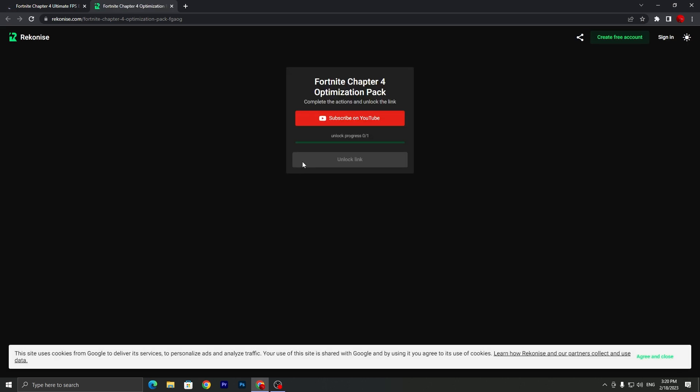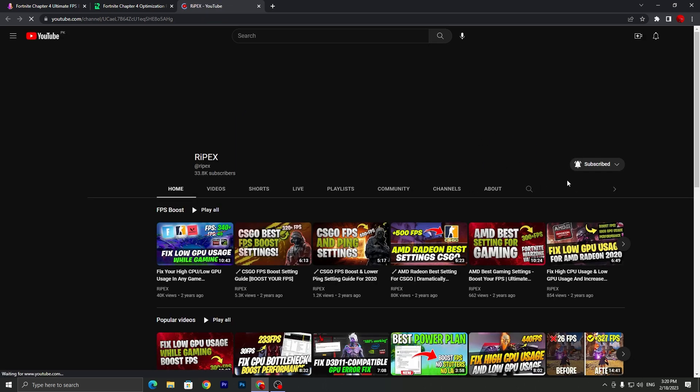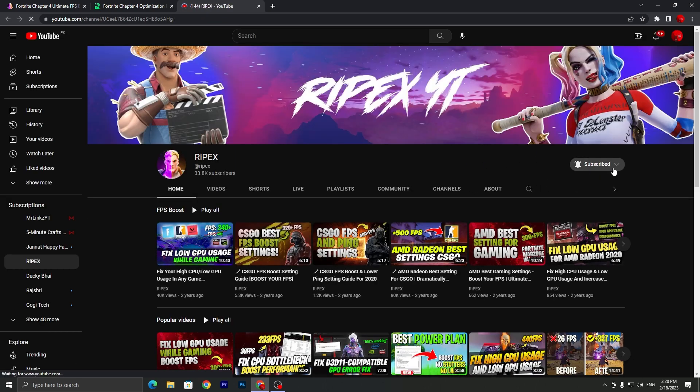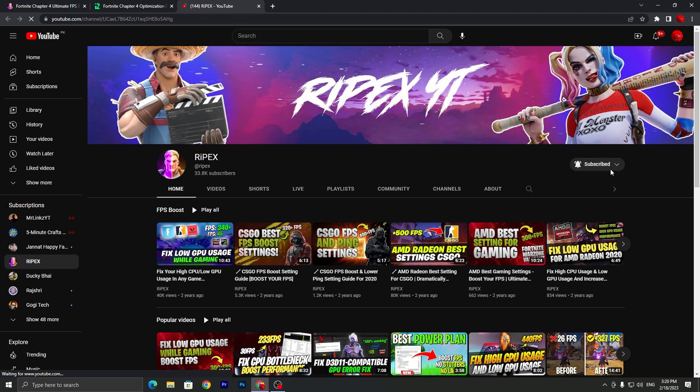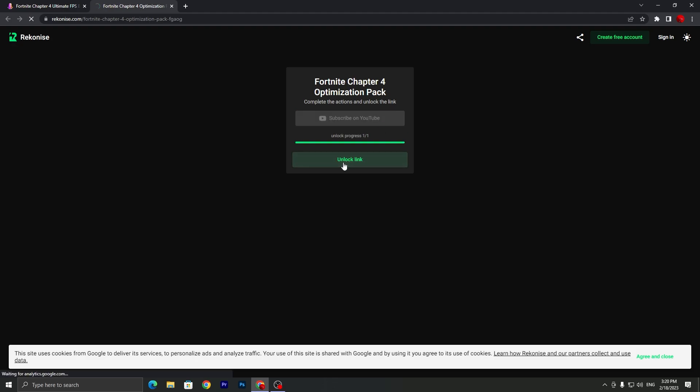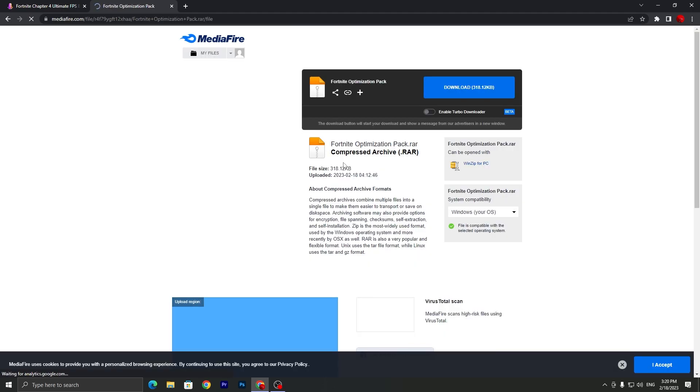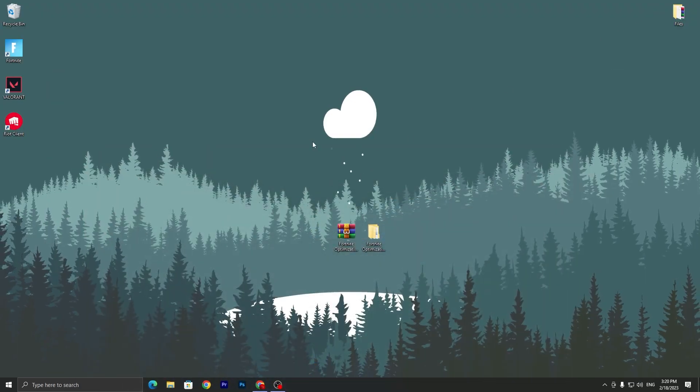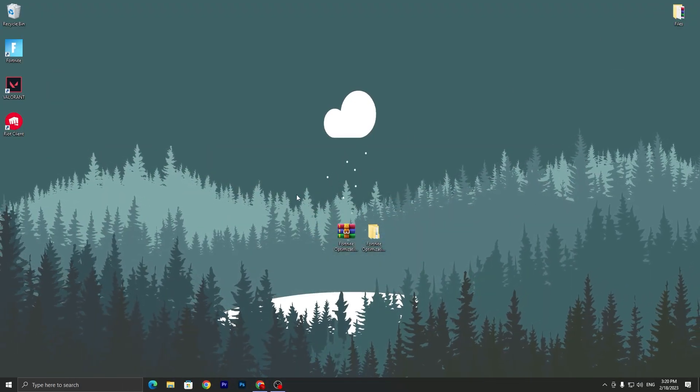Click on subscribe on YouTube. It will take you to my YouTube channel. Make sure to subscribe and turn on the bell notification. Once you follow this, now you need to simply close out this tab and in just a few seconds it will unlock this link on your PC. Click on unlock link. It will take you to the media file and download this pack on your PC.